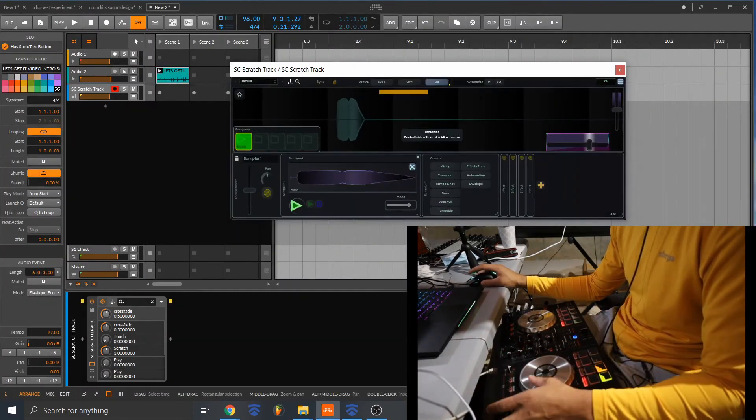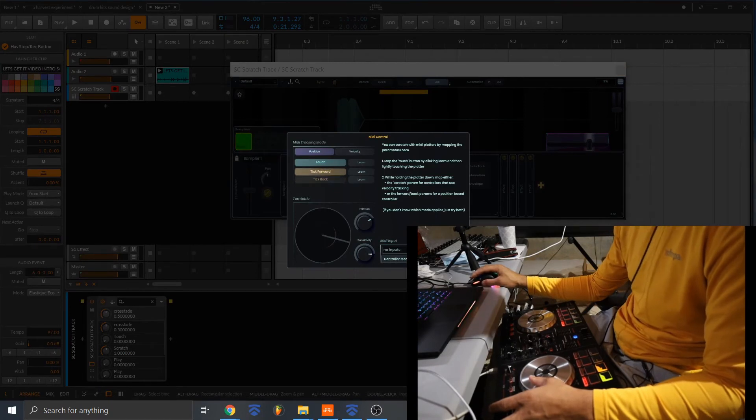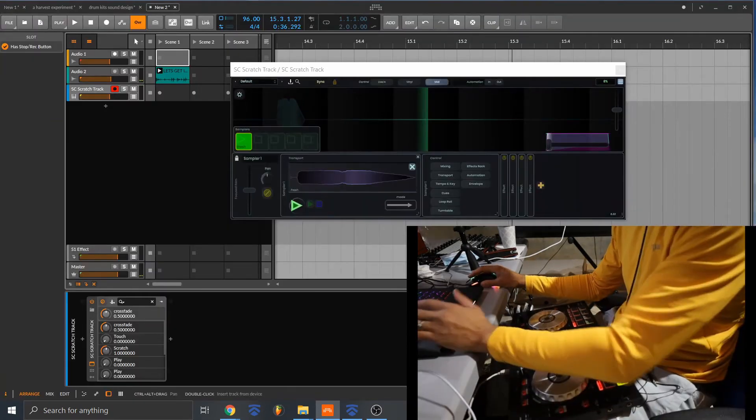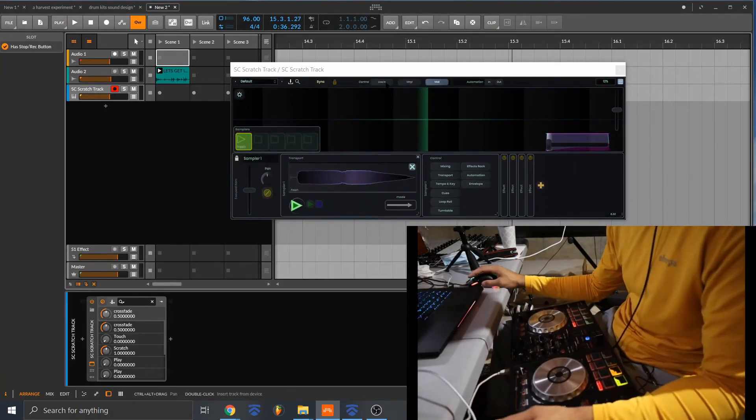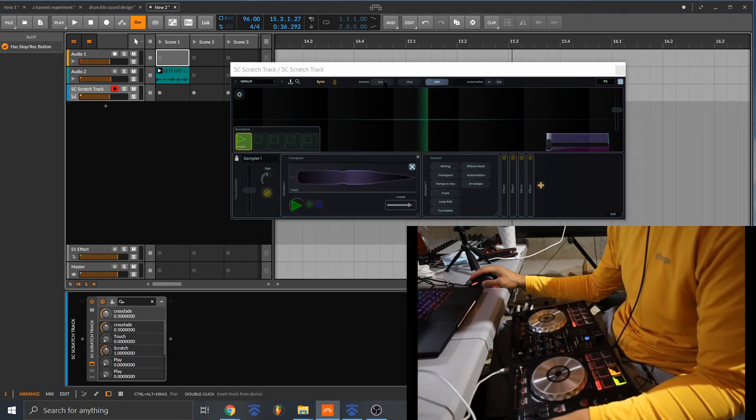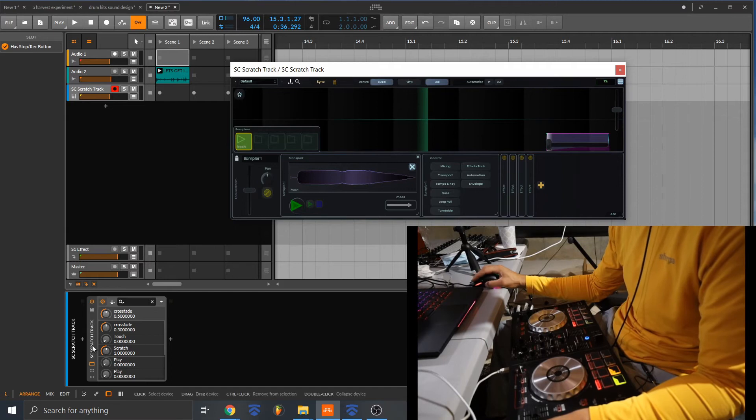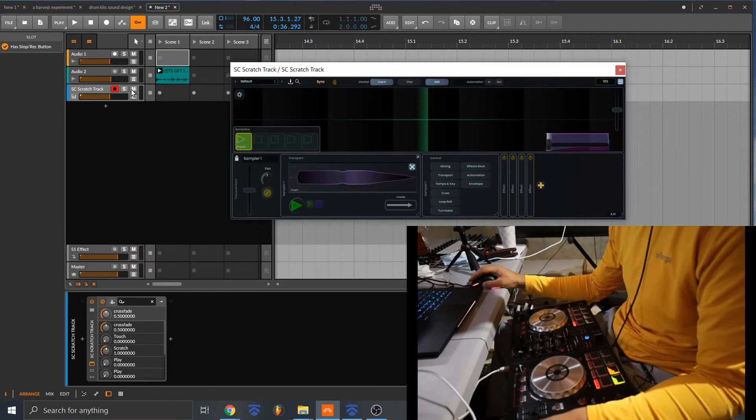Yeah, so you want to kind of adjust the controls that work best with your controller. There's another cool thing about this VST. You can actually scratch live incoming signal. So I'm gonna do this. I'm gonna scratch this beat.